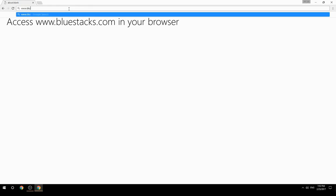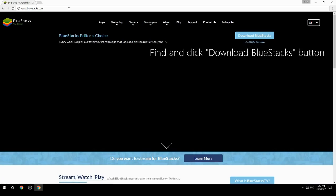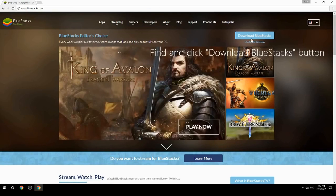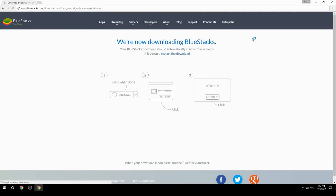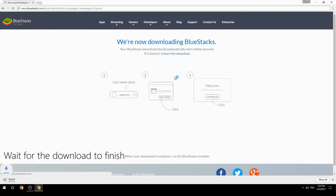Access www.bluestacks.com in your browser, find and click the download BlueStacks button, then wait for the download to finish.